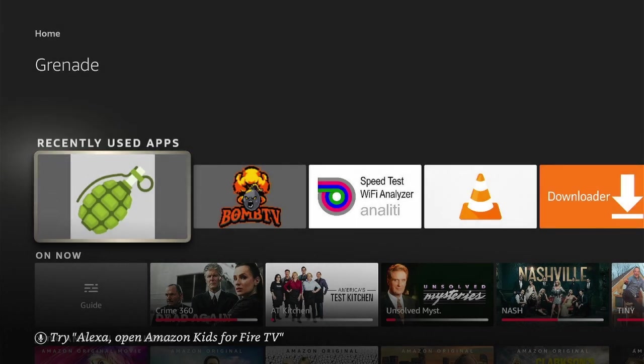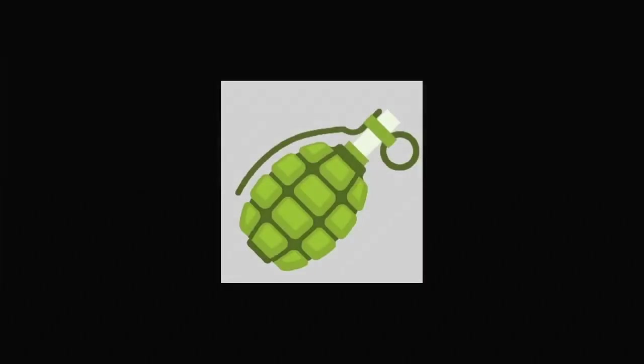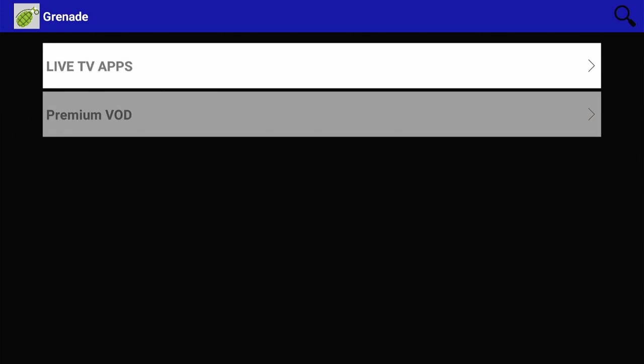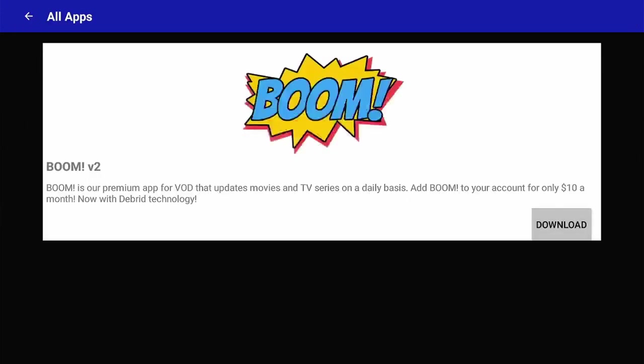First thing we want to do is click on Grenade. That's the application we use to download BOMTV. We'll scroll down and click on Premium Video on Demand. Here's the description of BOOM, which we will click Download.